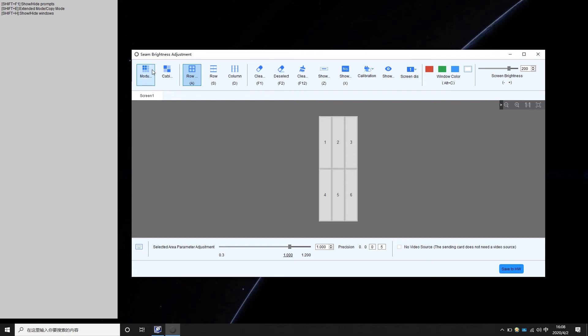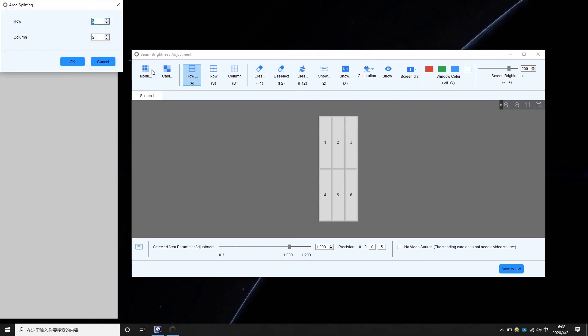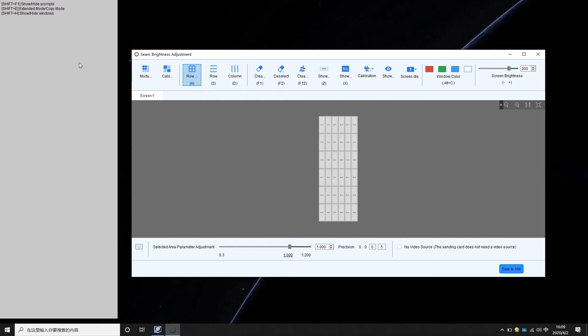Choose to enter module mode or cabinet mode. If you choose module mode, you need to set how many rows and columns of LED modules in one cabinet. You don't need to set this in cabinet mode.